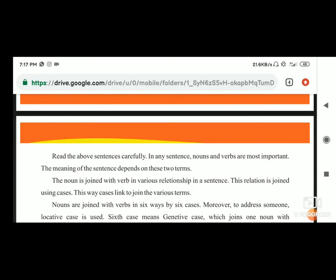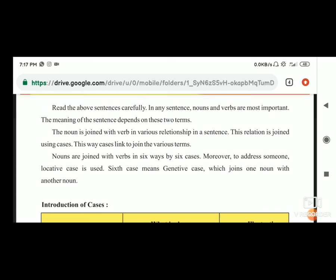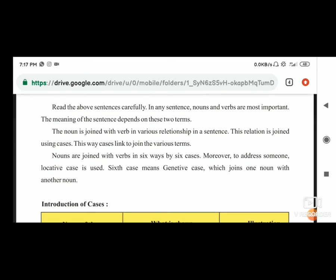Read the above sentences carefully. In any sentence, nouns and verbs are most important. The meaning of the sentence depends on these two terms. The noun is joined with verb in various relationships in a sentence. This relation is joined using cases. Nouns are joined with verbs in six ways by six cases.